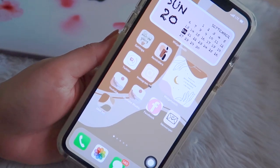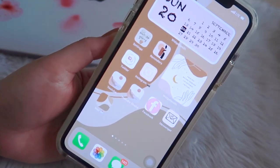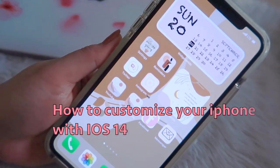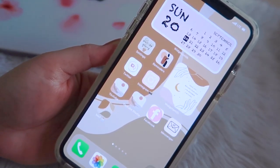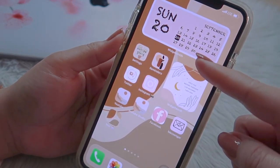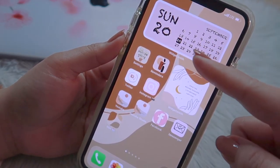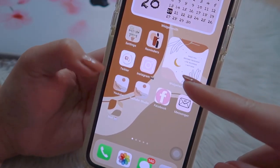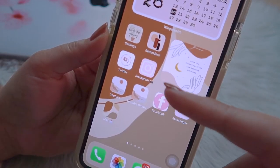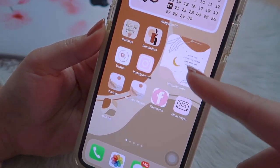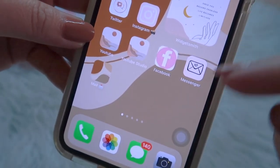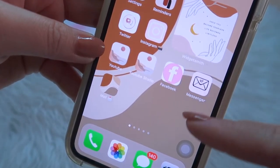Hey guys, welcome to my channel. For today's video, I'm going to show you how I customize my iPhone with iOS 14. First, I'm going to teach you how I did this calendar in the upper part of my phone. Then I'll show you how I put a photo with a quotation, and third, how I change the icons on my applications.